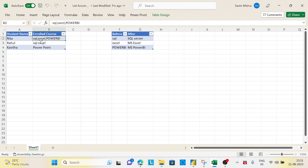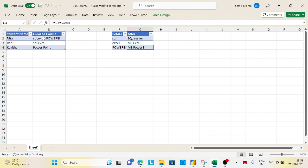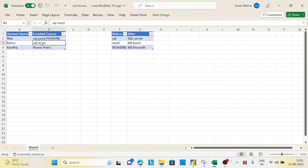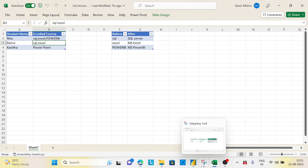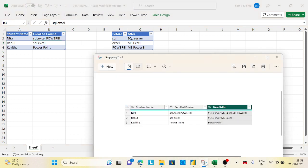Then the next record Excel, it will go to Excel and check. Then Power BI, Power BI - like that, for each and every record, individual records need to be checked and if it finds the match.